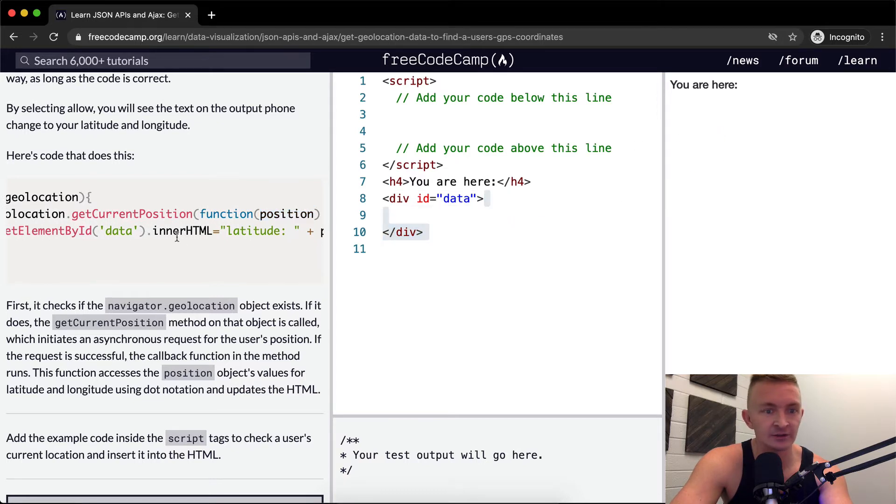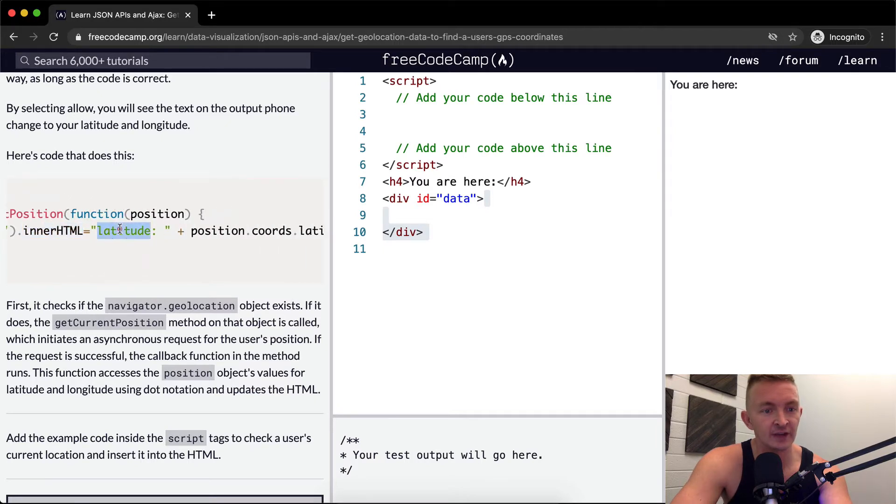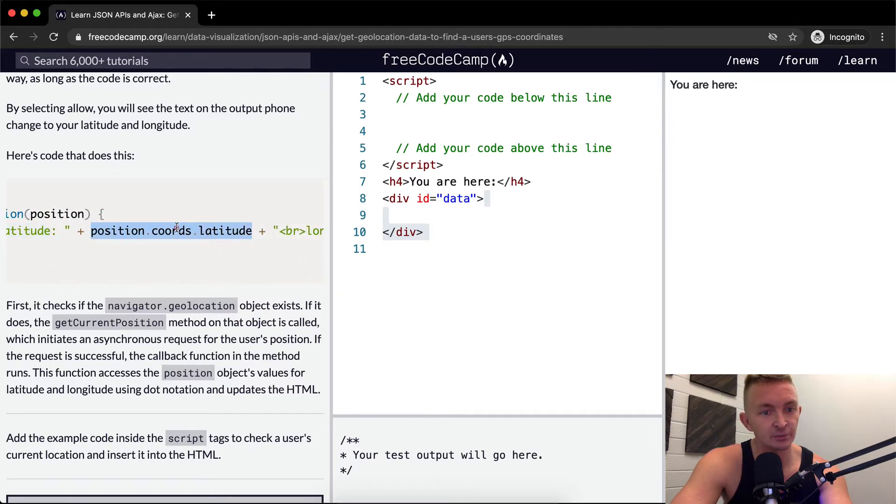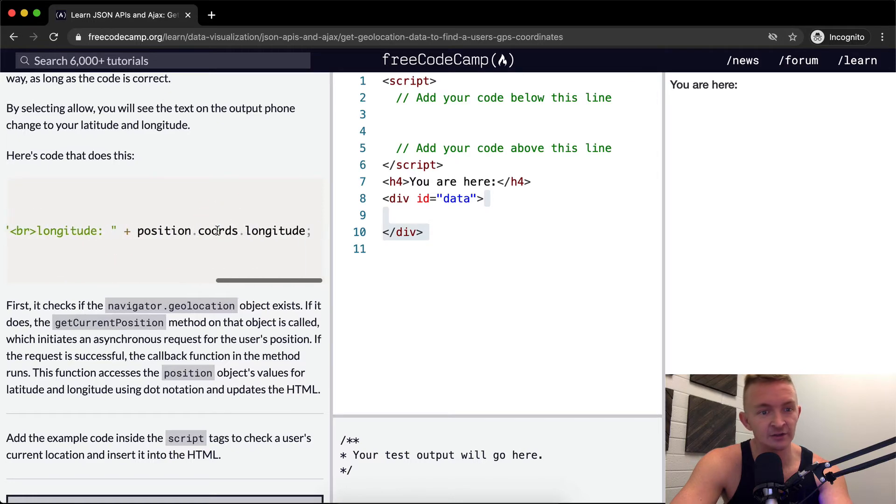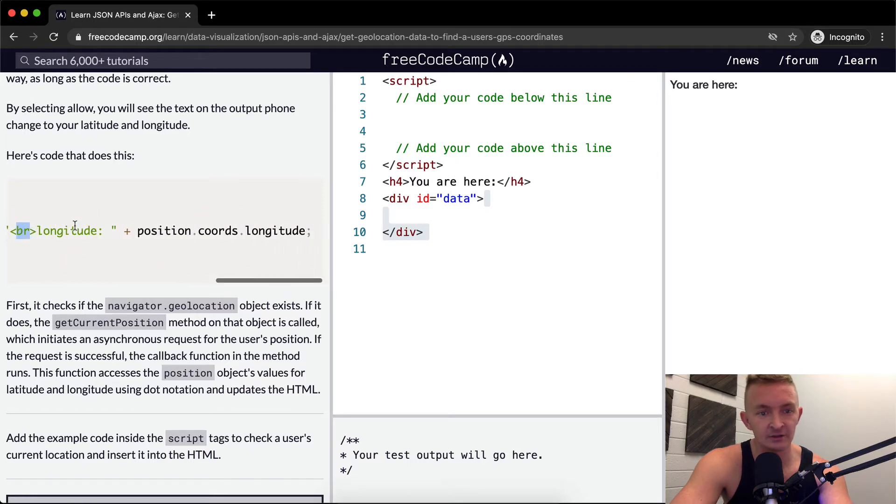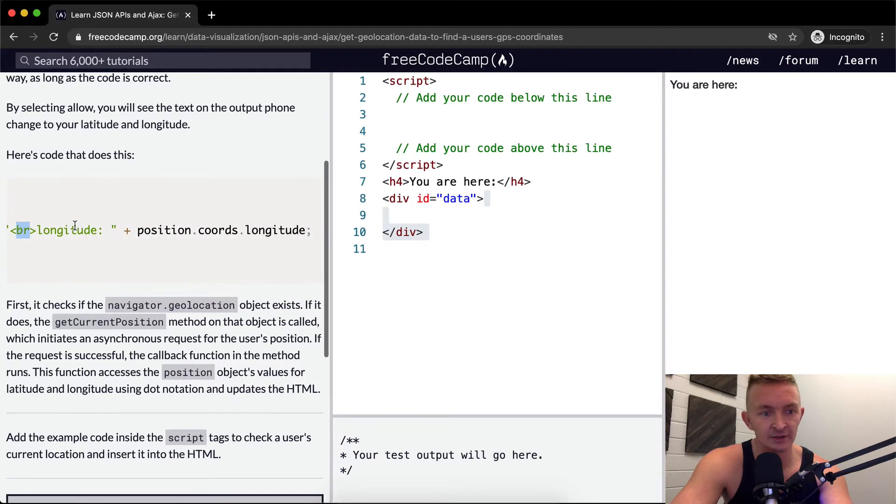It's empty so we don't actually see anything there. And we're saying the innerHTML is adding the latitude, the position.coords.latitude and the longitude followed by a break so we can expect a break in the line.